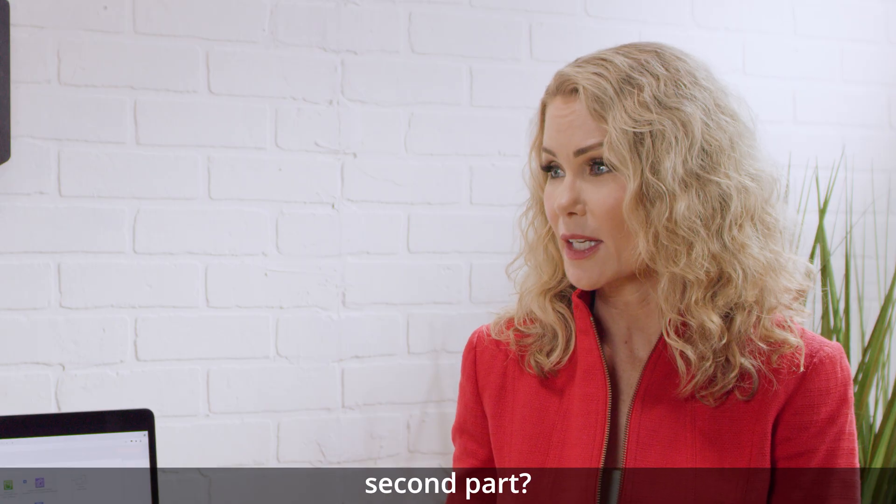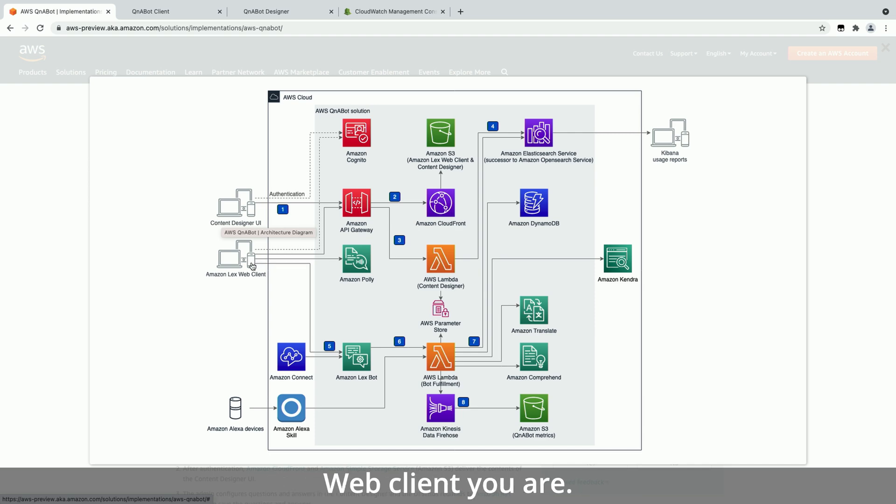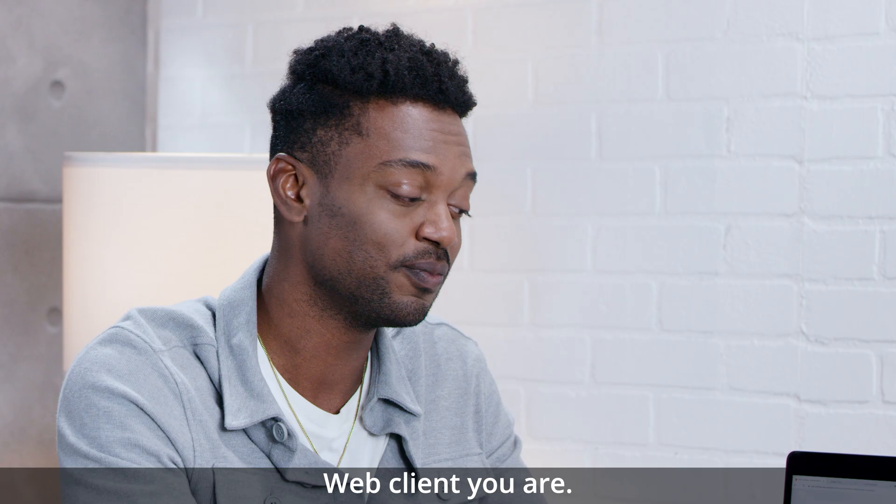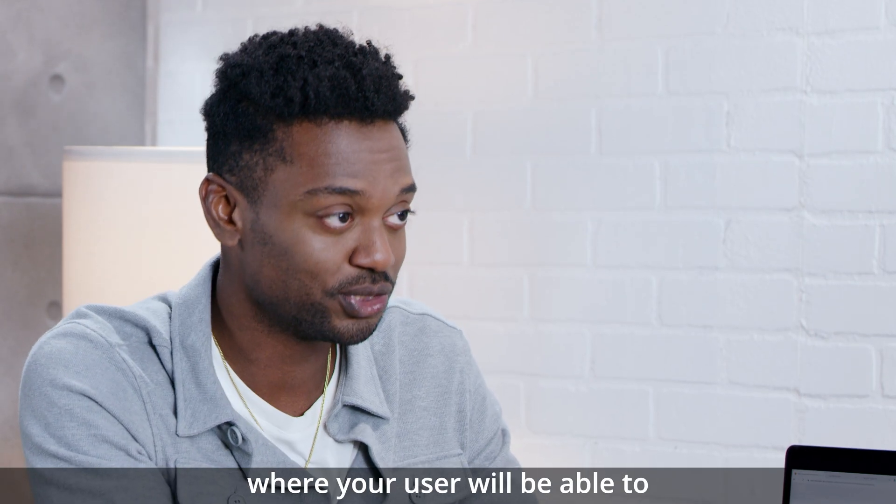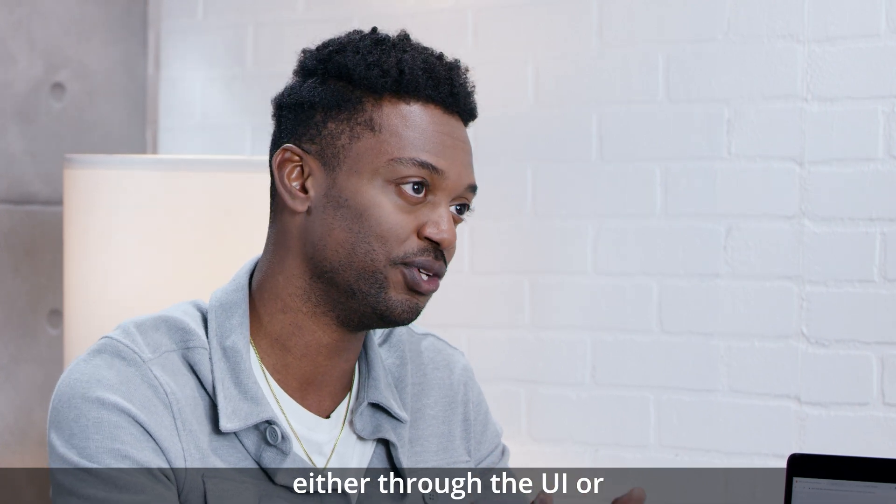Okay, and does that cover the second part? So the second part is the Lex Web Client UI. So the Lex Web Client UI is where your user will be able to interact with Amazon Lex, either through the UI or through Amazon Connect.